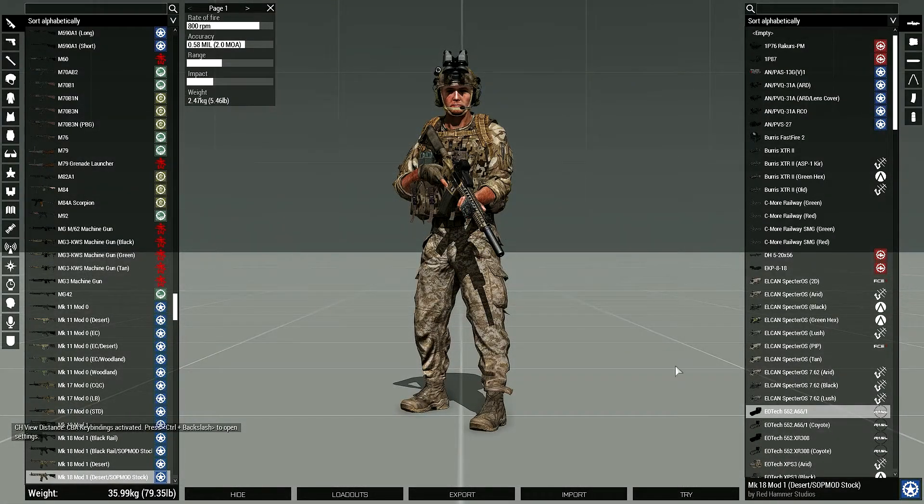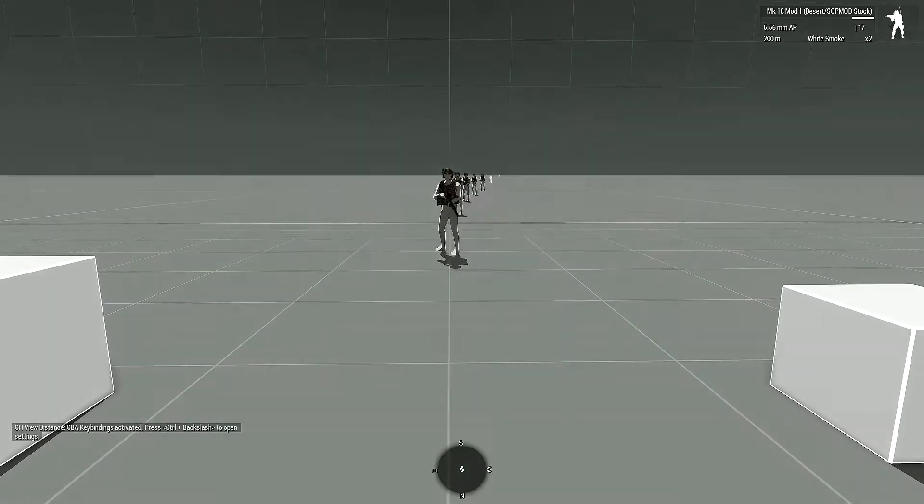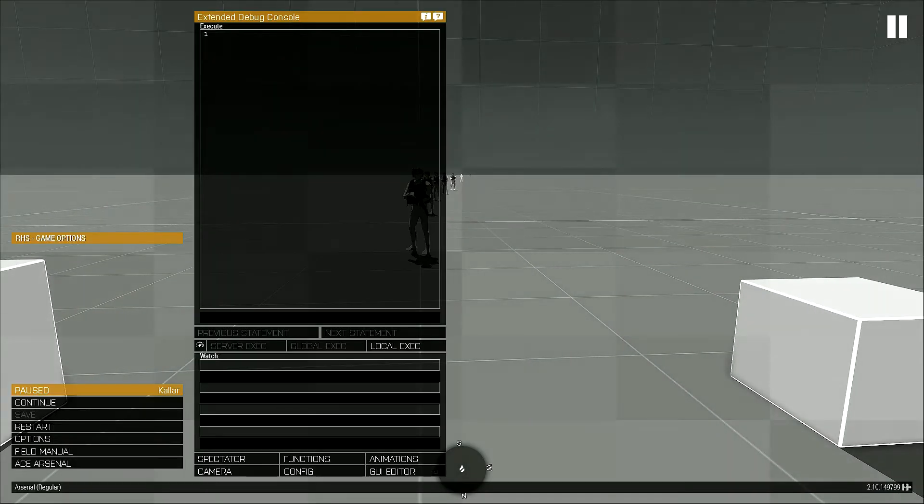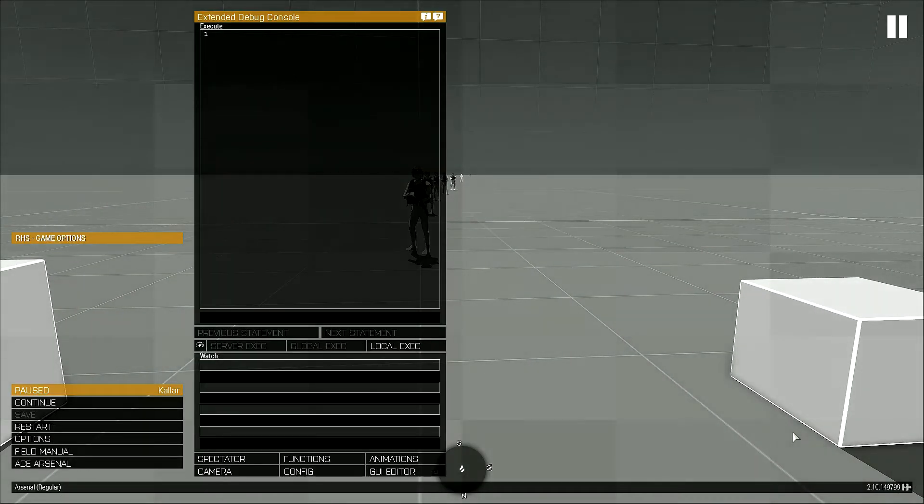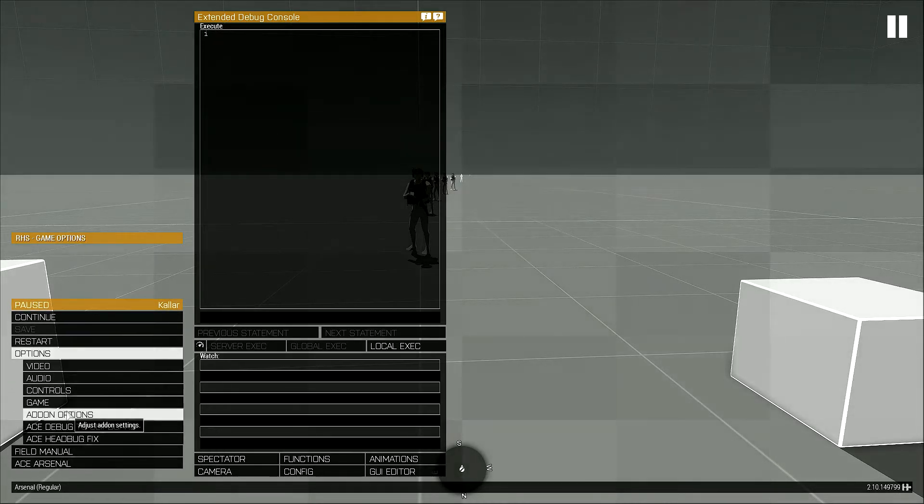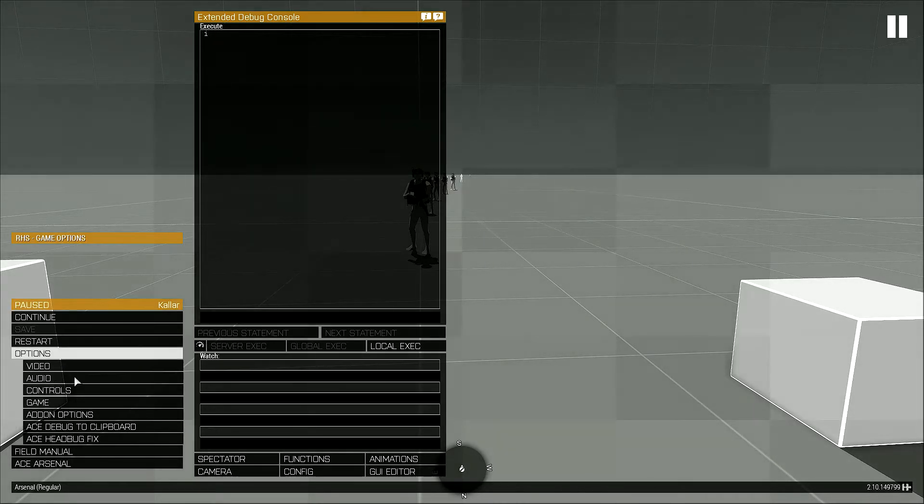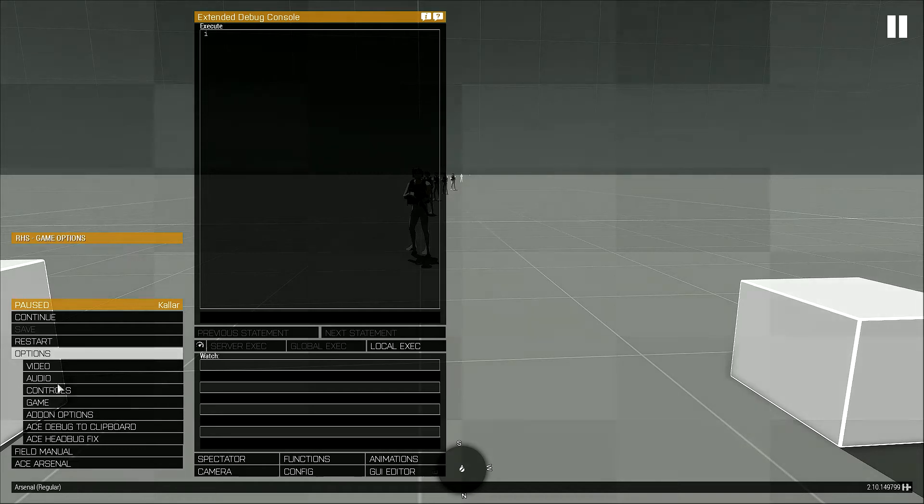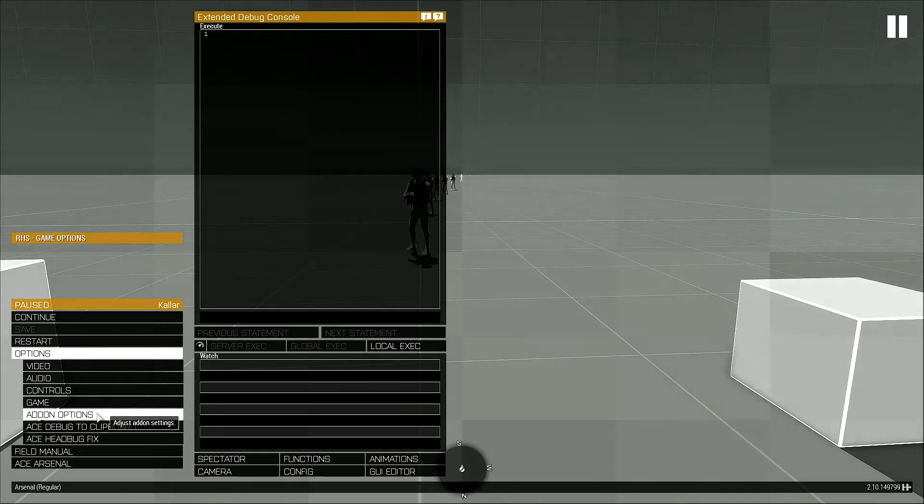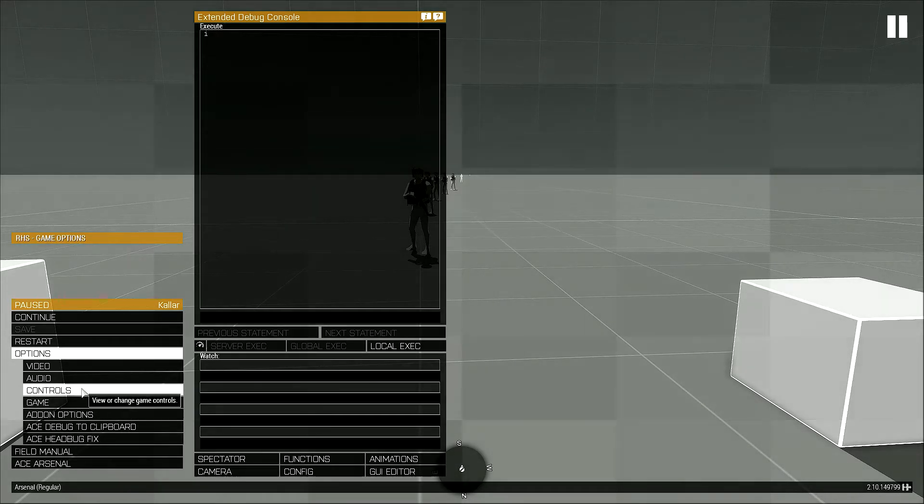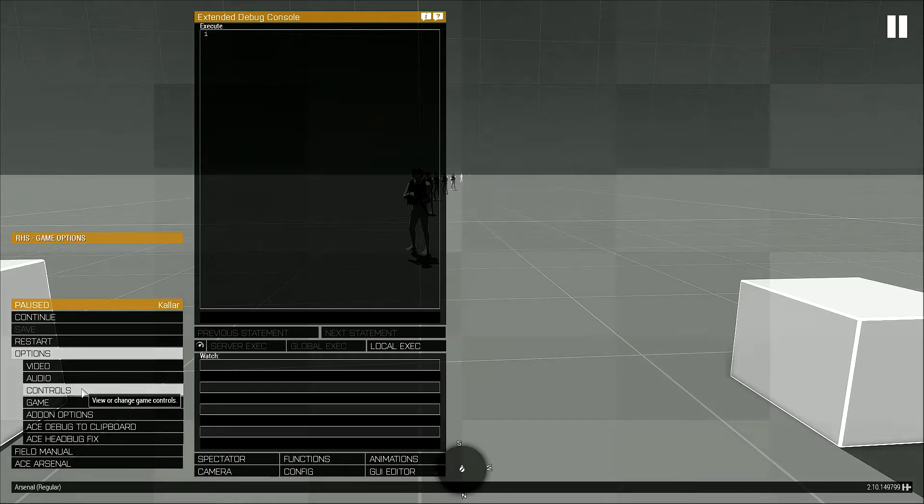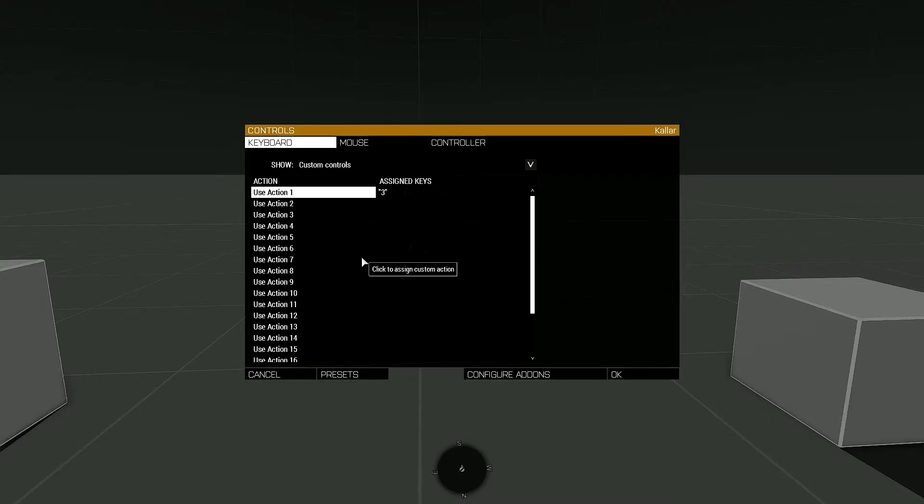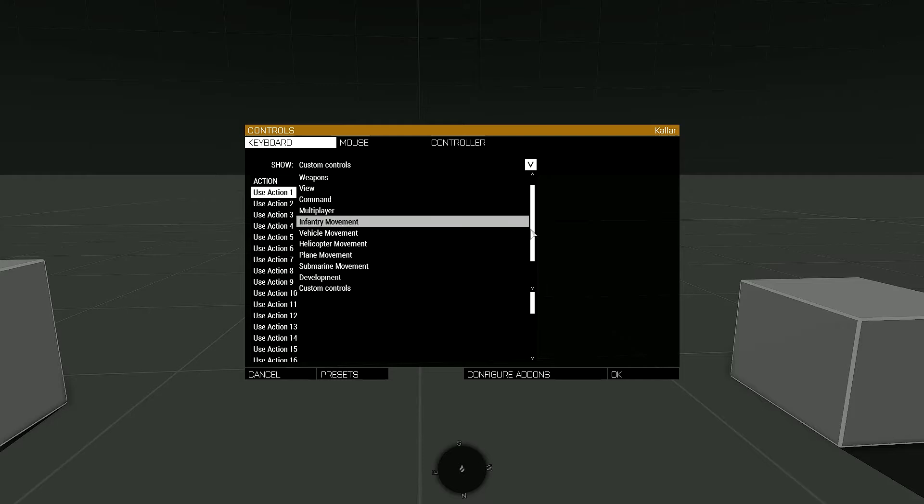The first thing when you're changing controls is there's two different ways to do so. There's the Controls tab and also the Add-on Options tab. We'll go over that in a second, but we'll go through the Controls first.